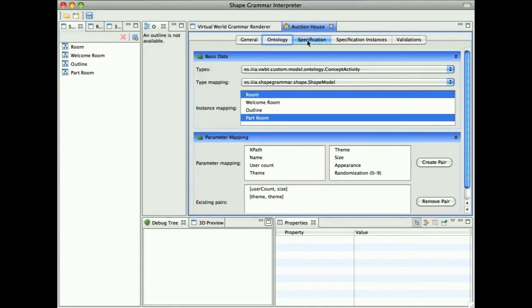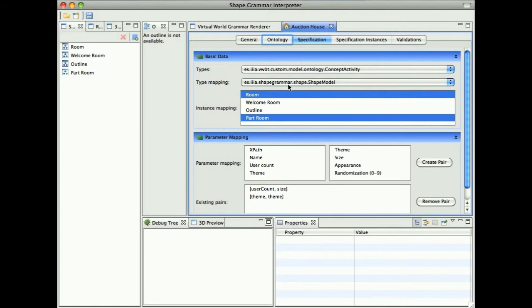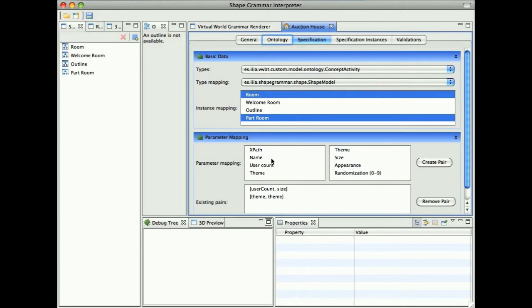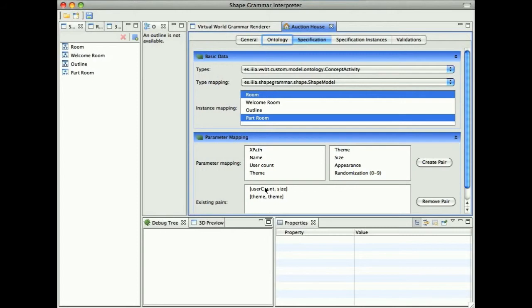Then we have our specification, where we say which specification type is mapped to which Shape Grammar type. We map the activity to the shape and set the default shapes which will be represented for this activity. These shapes are the same as the ones defined for the Shape Grammar. Then we have a parameter mapping, where we map the parameters of the specification to the parameters of the Shape Grammar type. For example, we map the user count, the maximum number of people participating in some activity, to the size of the shape.